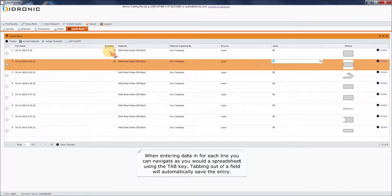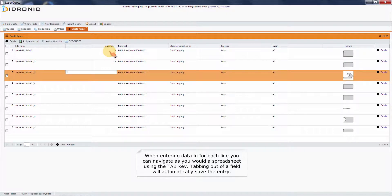When entering data in for each line, you can navigate as you would a spreadsheet using the tab key. Tabbing out of a field will automatically save the entry.